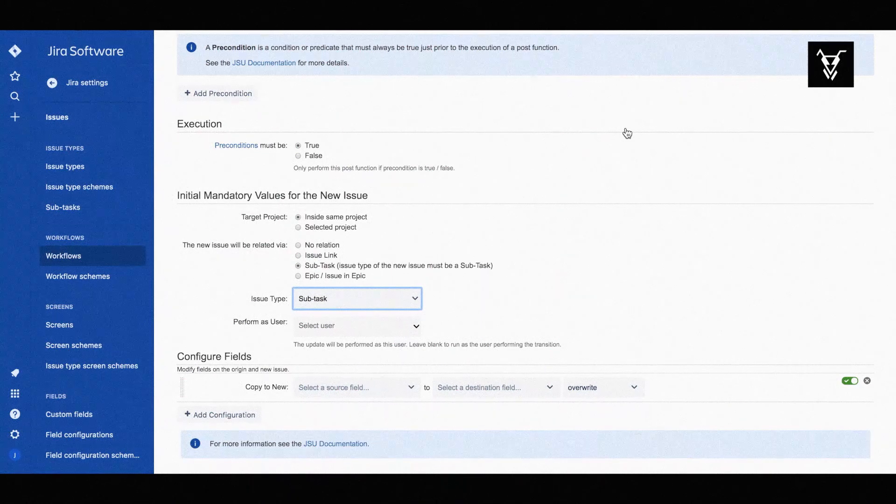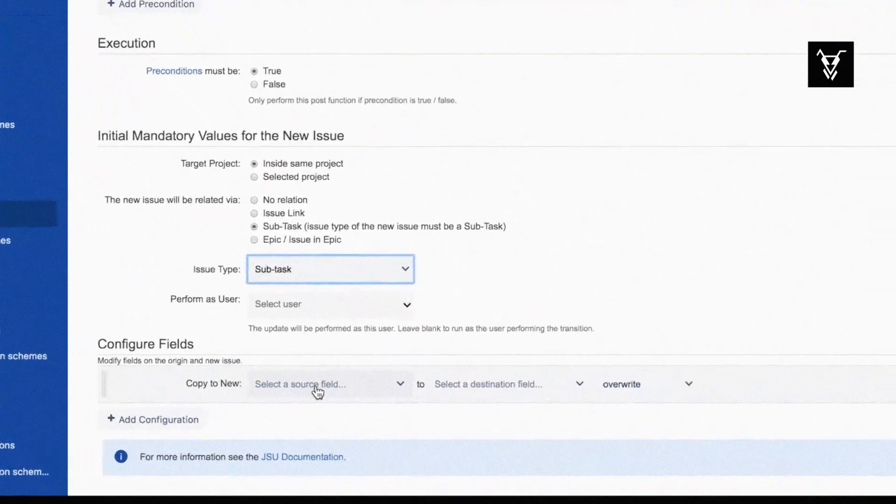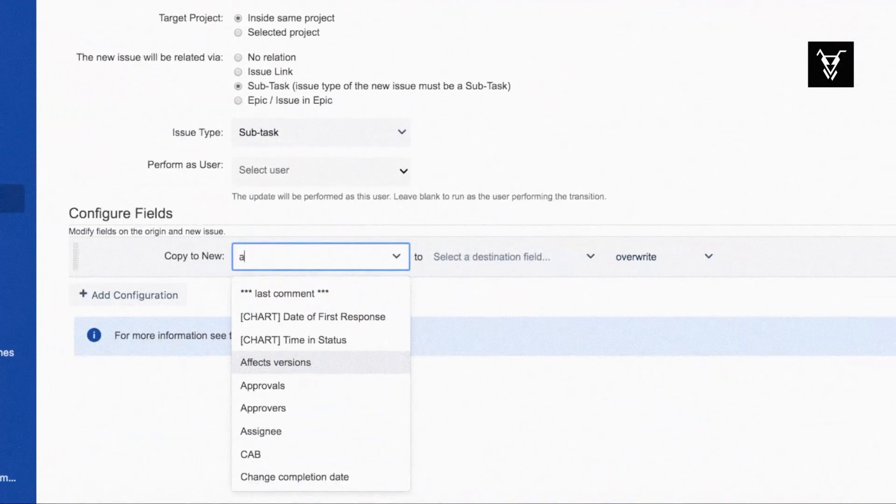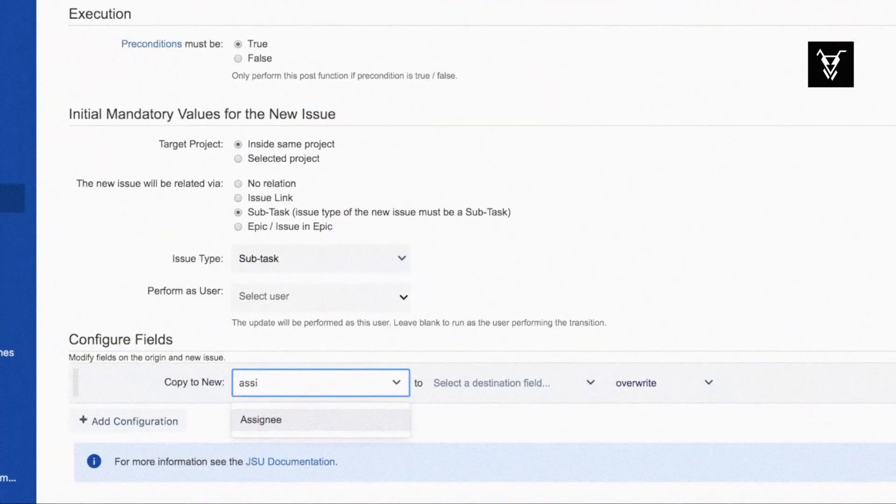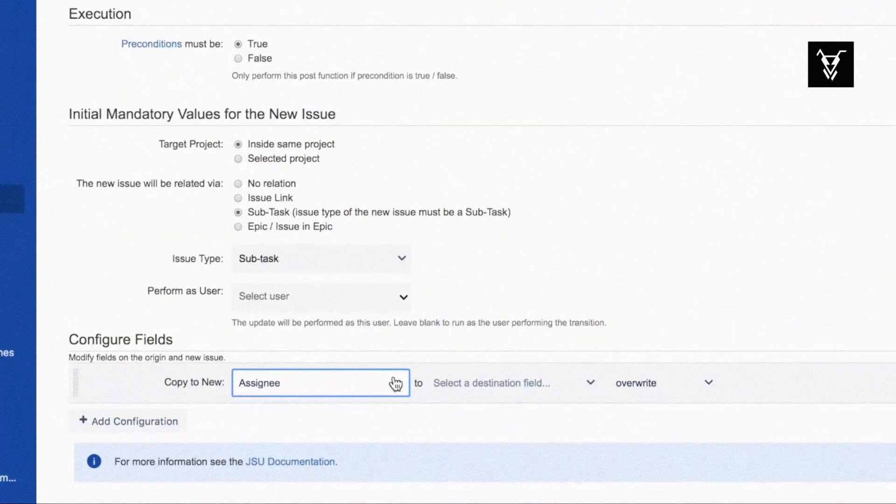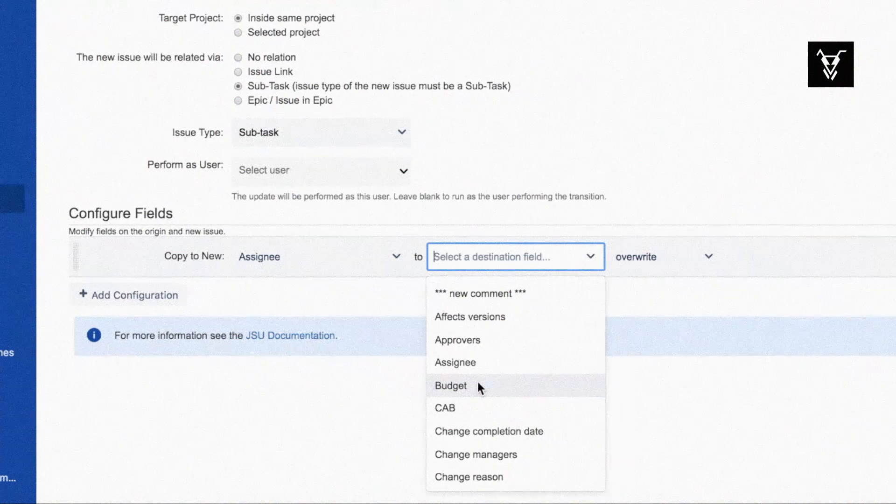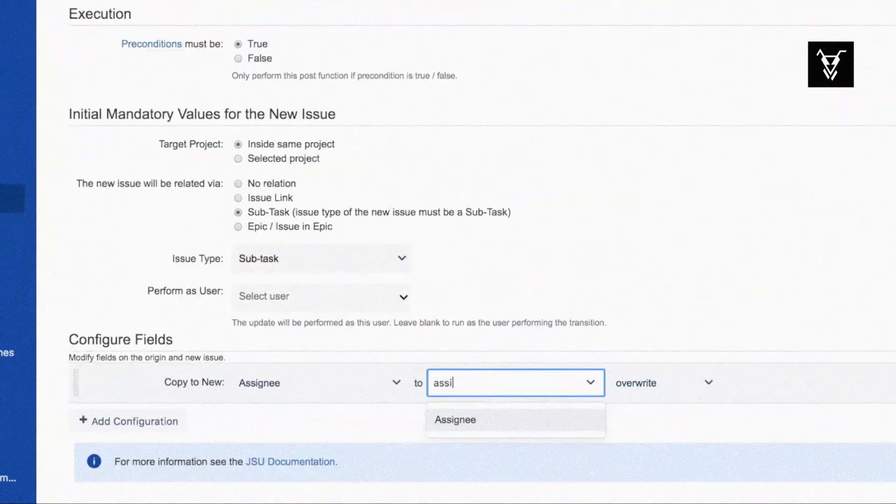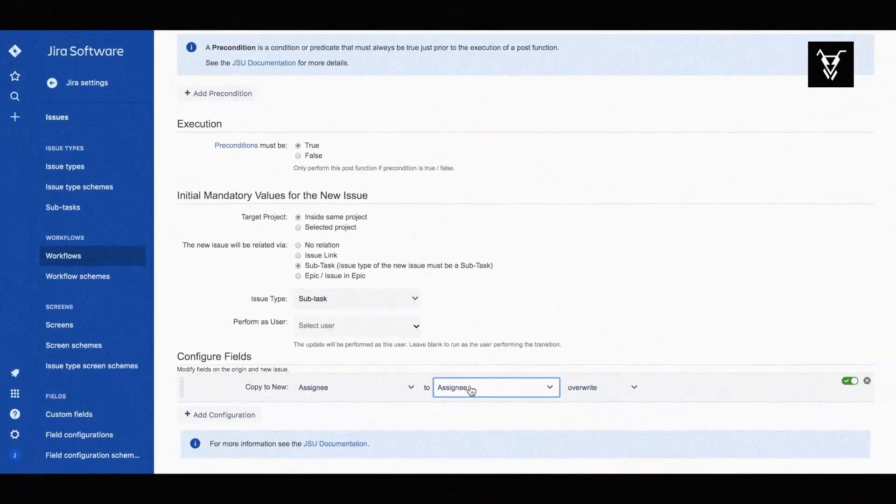First you can copy a field from the origin to the new issue. Let's copy the assignee of the task to the assignee of the subtask.